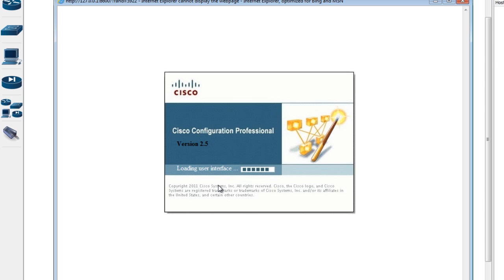If you know the SDM, this is similar but it's newer software that Cisco has created to better manage Cisco devices. I really like this piece of software because it is very easy and simple to configure a Cisco router using the Cisco Configuration Professional.